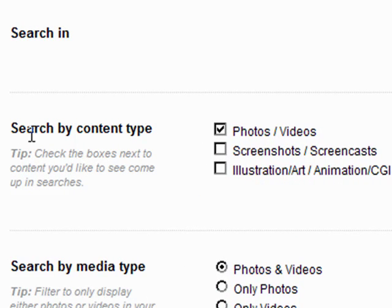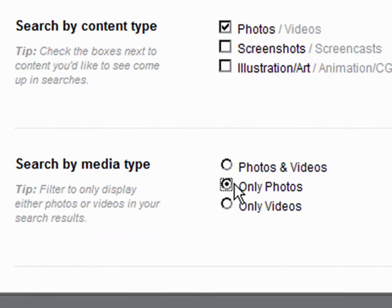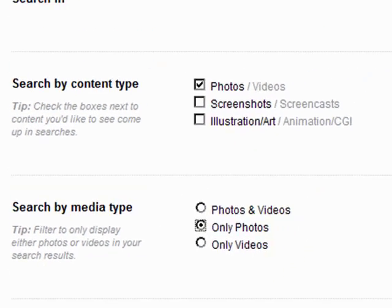You need to restrict the Search content type to photos, videos, and media type to only photos. You don't really want the videos.